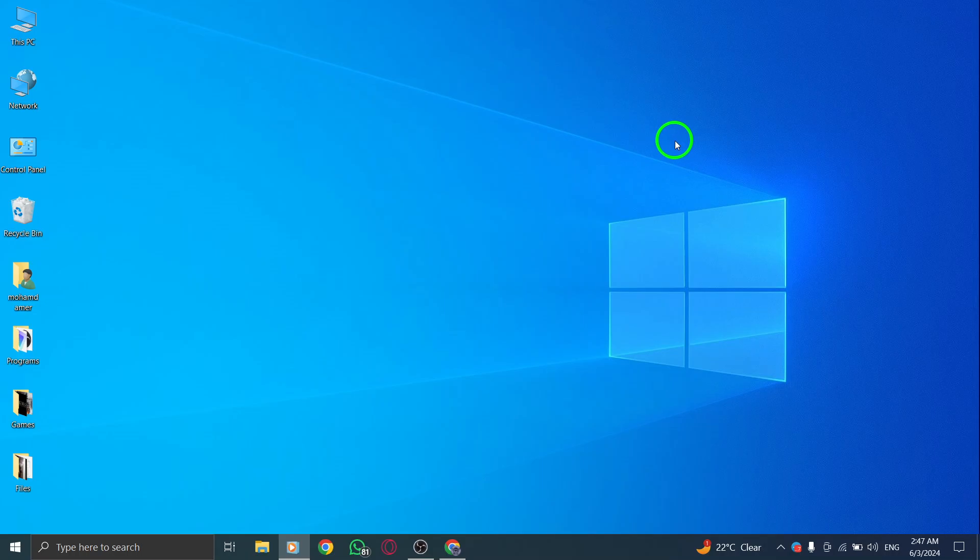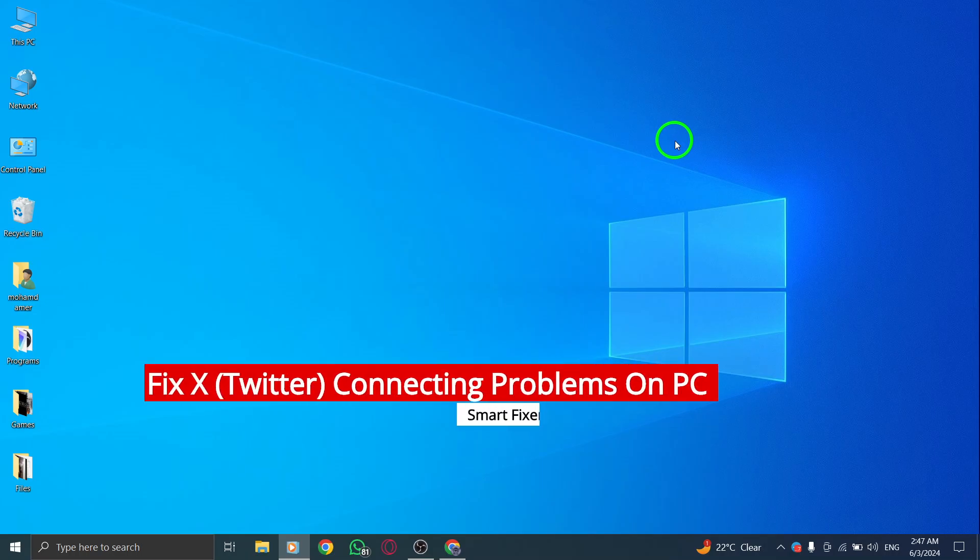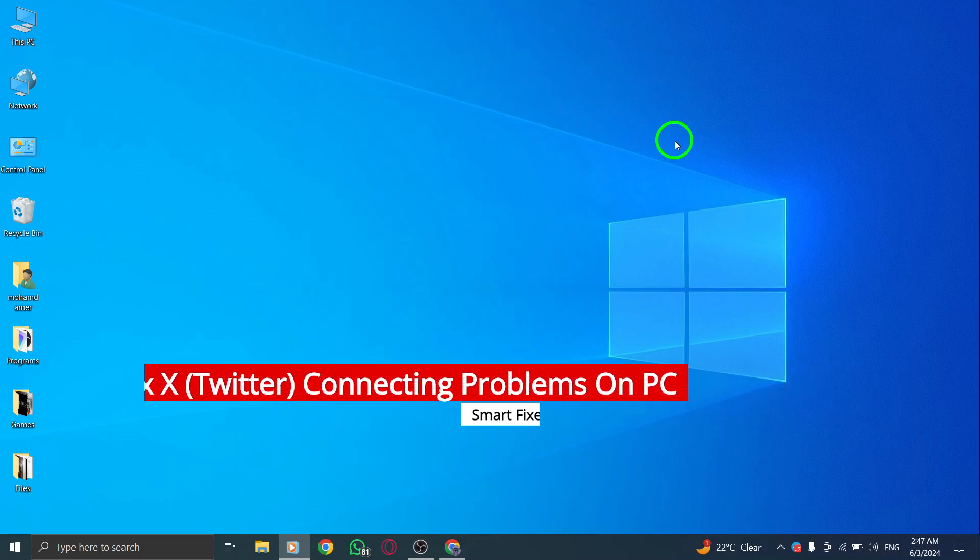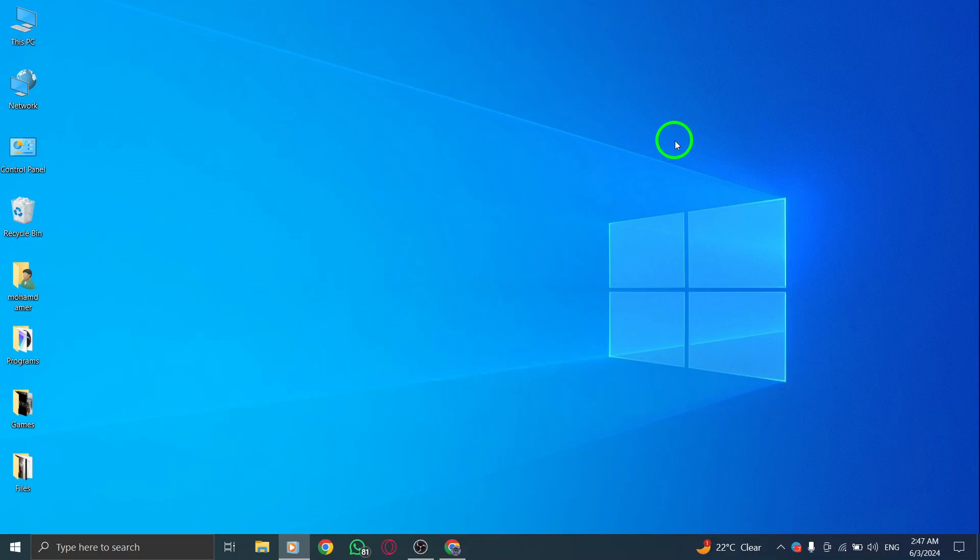Welcome. If you're facing connecting problems with Twitter on your PC, we're here to help you troubleshoot and get back online smoothly. Let's explore how to fix Twitter connecting issues.